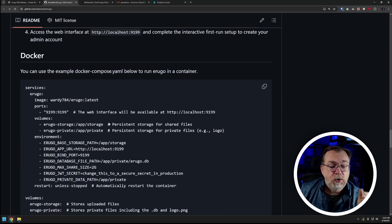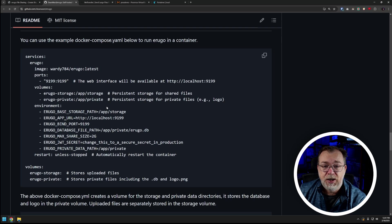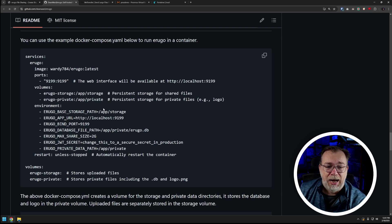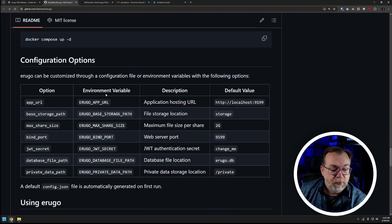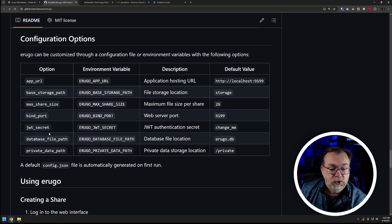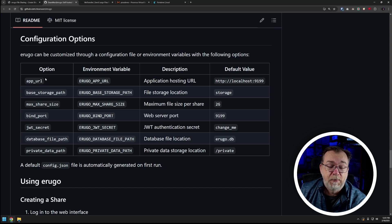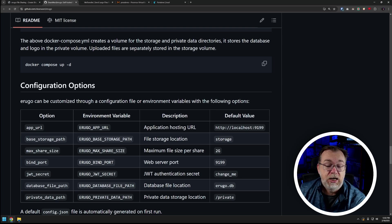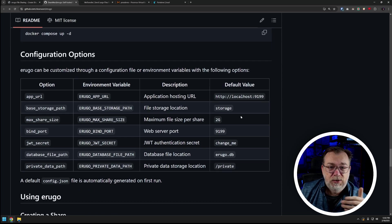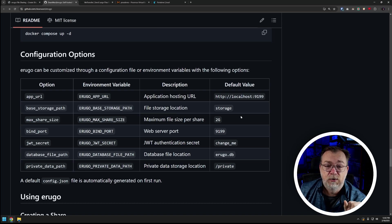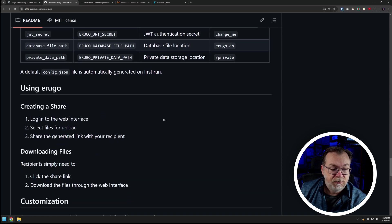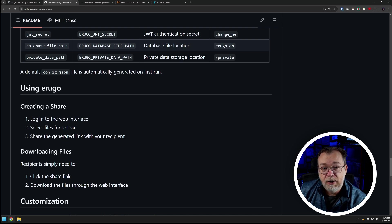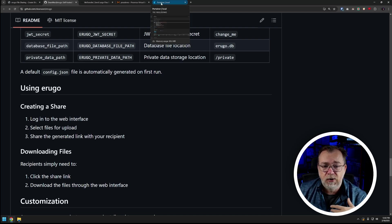So you can manipulate this as you need to for your specific use case, but this is more or less what I went with with my setup. There are some additional - in fact you can see everything down here, the app URL, storage path, all of those are all of these environment variables that are listed down here are what we see up here. Their environment variable, the option, the description and the default value, just in case you need a refresher or more information about what each of those things is. And then using Arugo, creating a share, logging in, very very straightforward at that point.